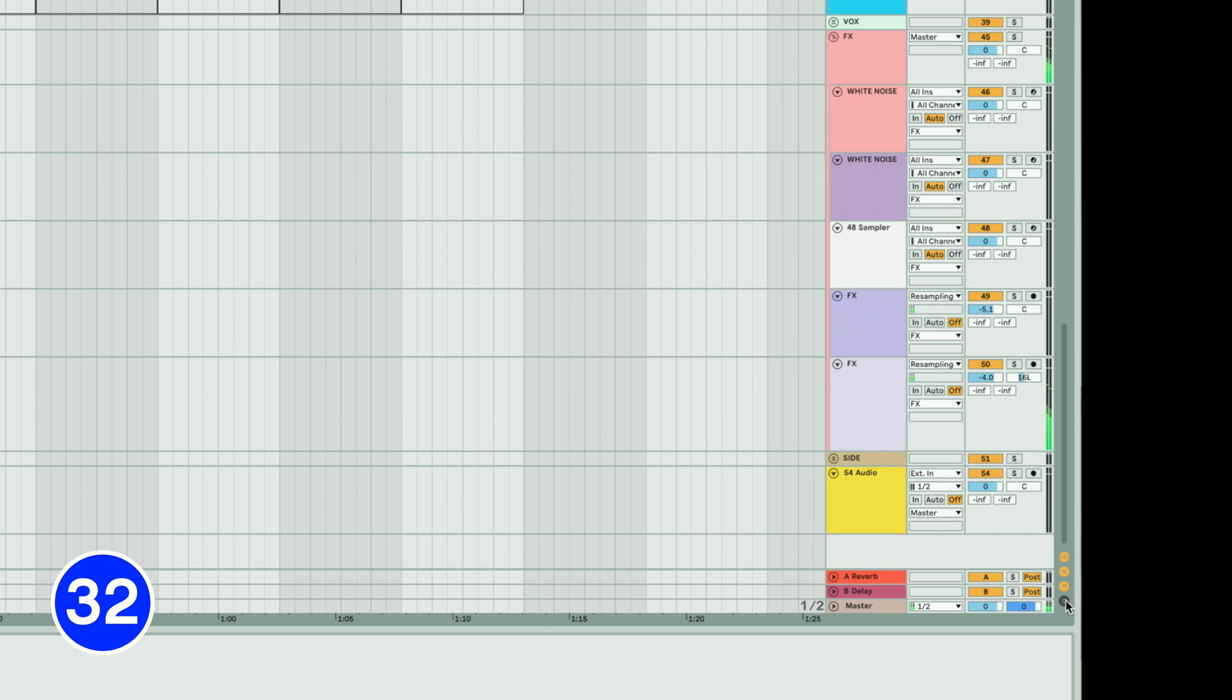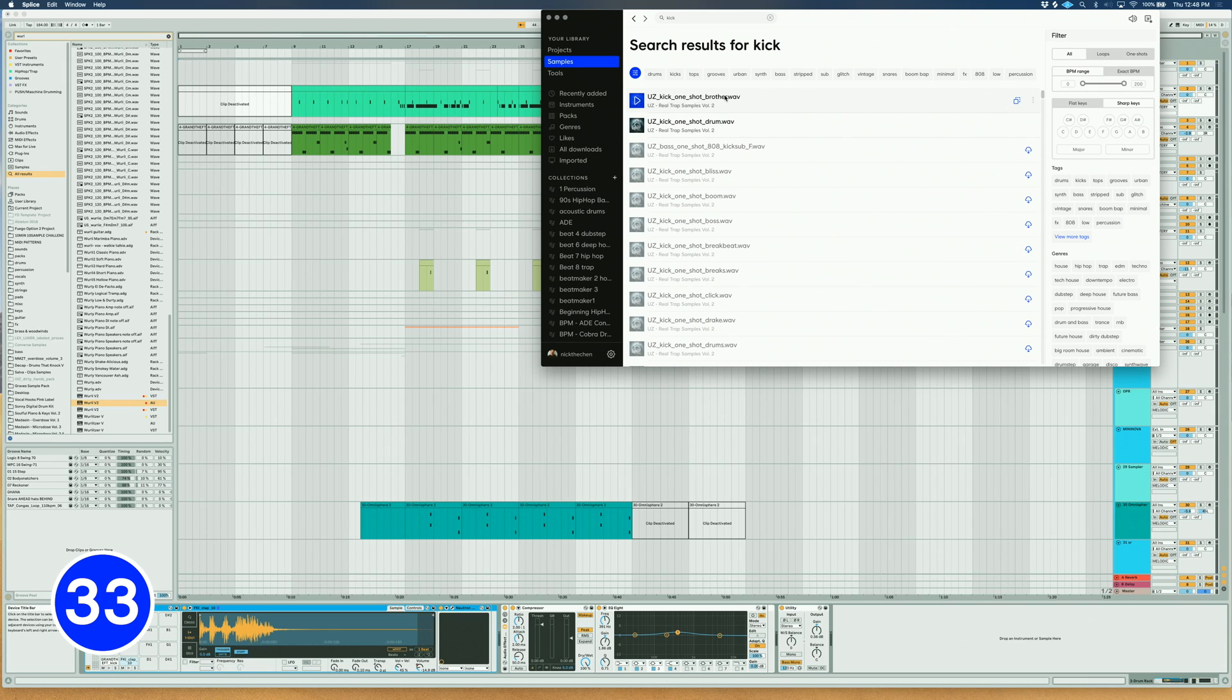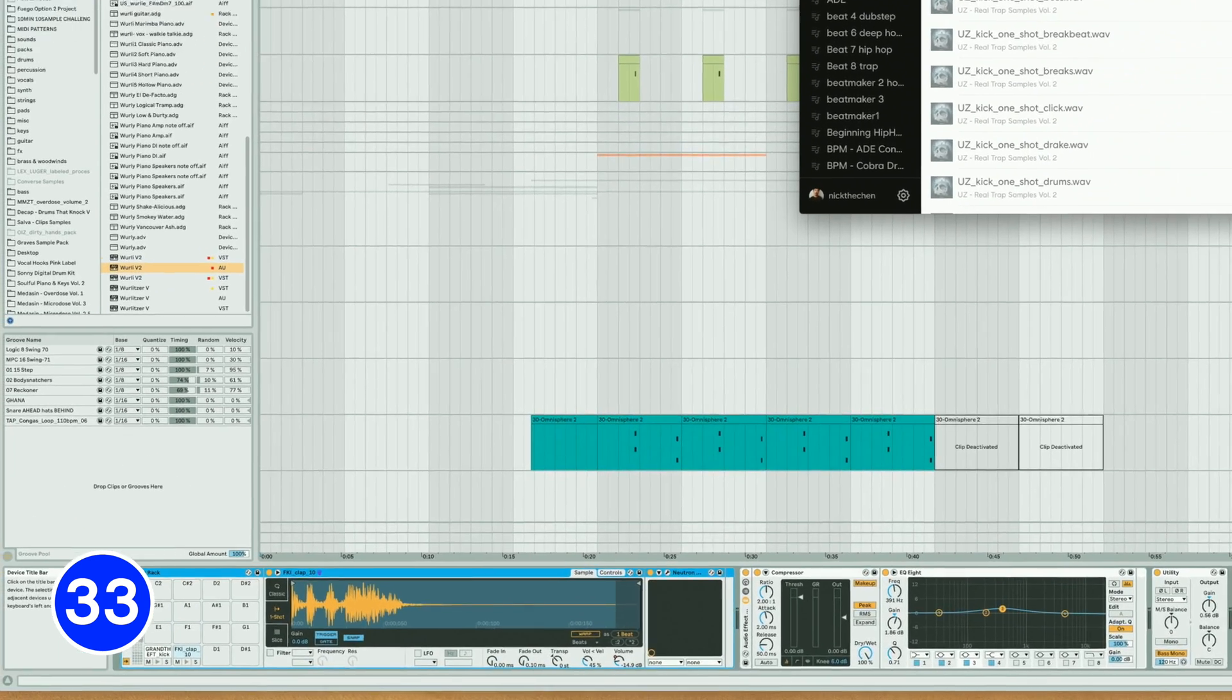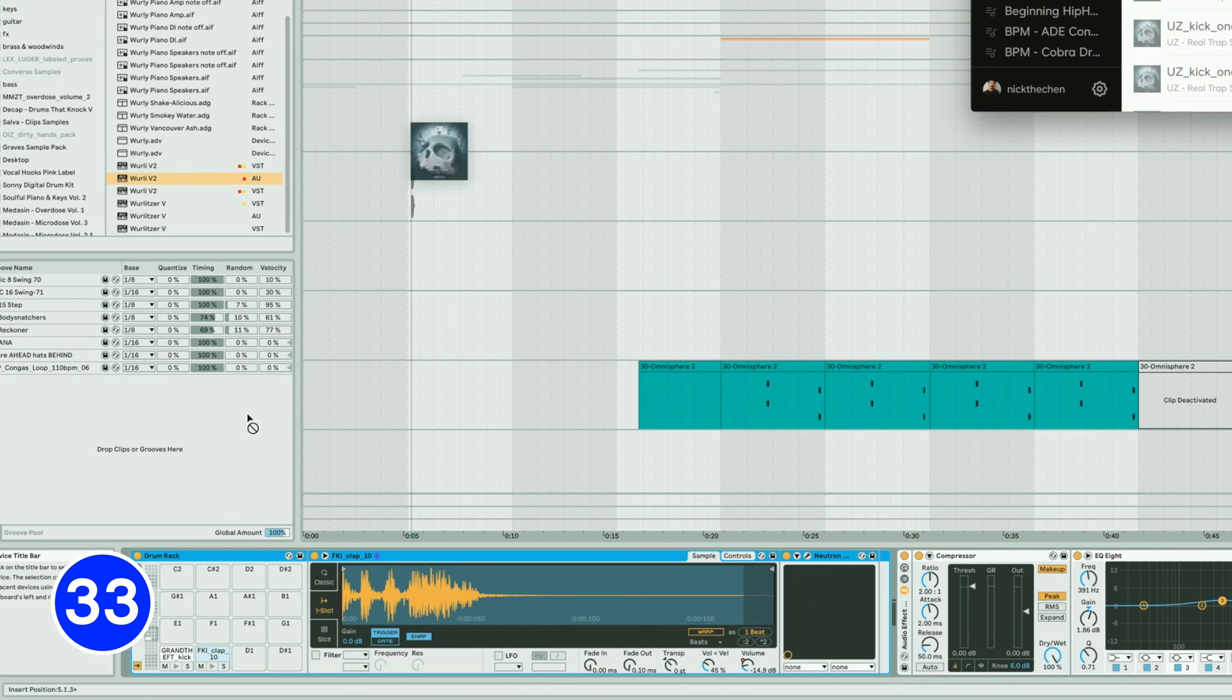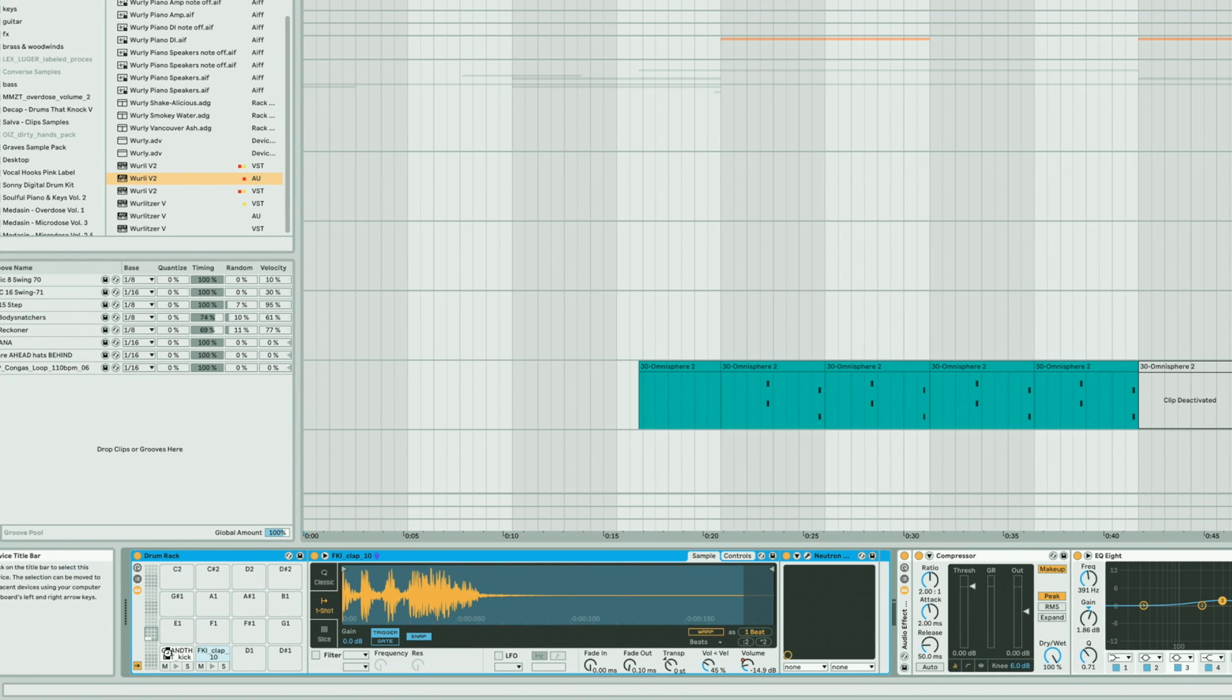Use track delays on the very right-hand side to push grooves slightly back in time. To layer samples in Drum Rack, simply hold Command while you drag the second layer on top of the pad. This will create an instrument rack.